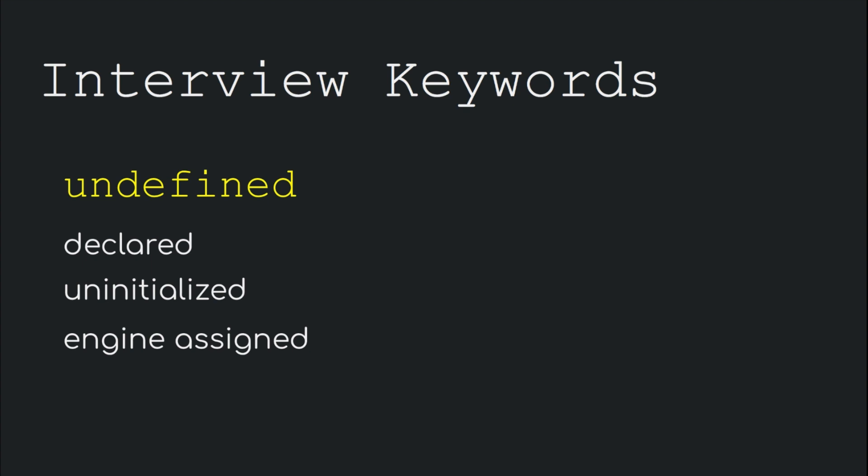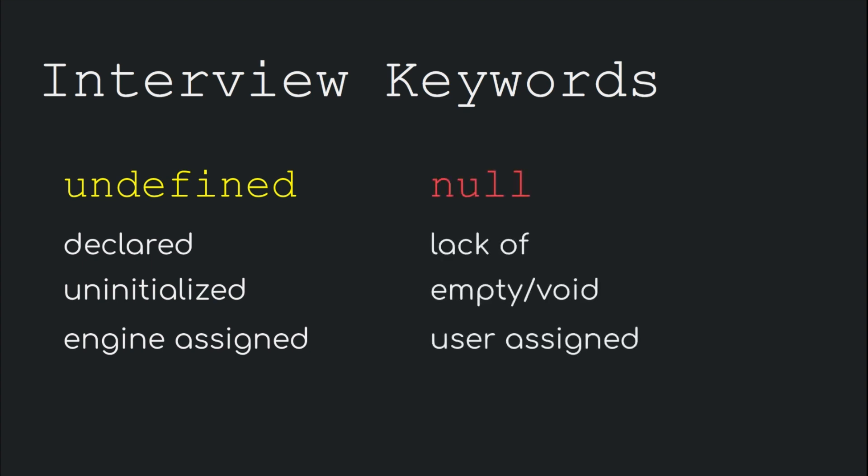And while talking about null, mention the keywords: lack of, empty value, void, user assigned, etc.